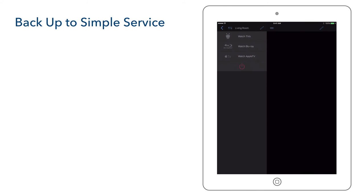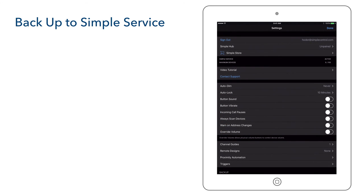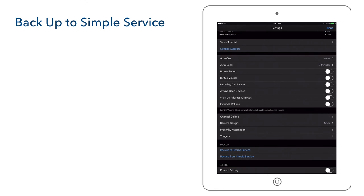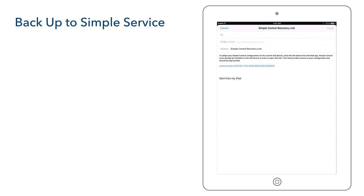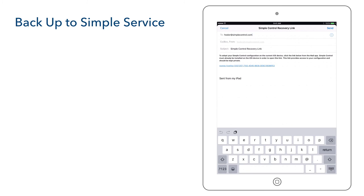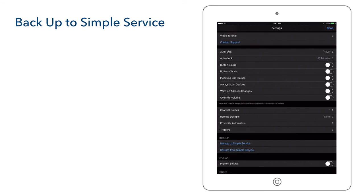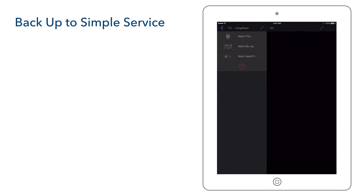Simple Control recommends that you create a backup of your configuration. To backup to Simple Service, select the settings icon and scroll to find Backup to Simple Service. After selecting it, you will be given the option to send yourself a recovery link — enter your email address and select send. The configuration will then be backed up to Simple Service. If you reset or make an unwanted change to your configuration, you can select Restore from Simple Service in settings or use the recovery link.